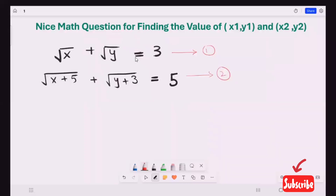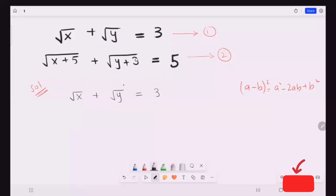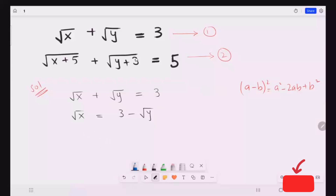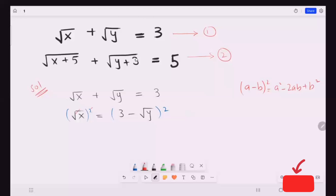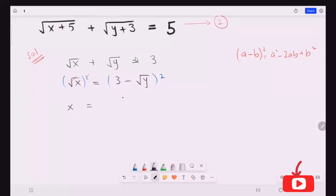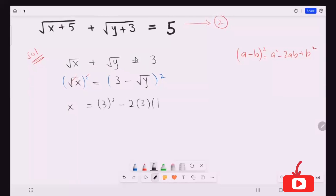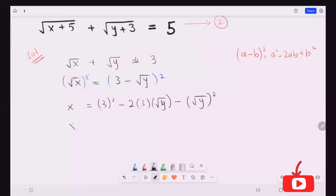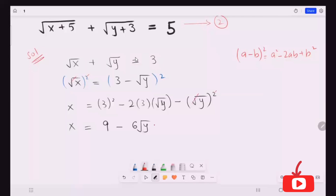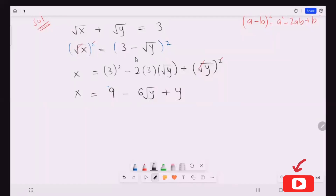I'm going to solve equation one first. I'm going to take this radical y to the other side. Now I'm going to use squaring on both sides. Using the algebraic formula, x is equal to 9 minus 6 radical y. I just cancel so here y.